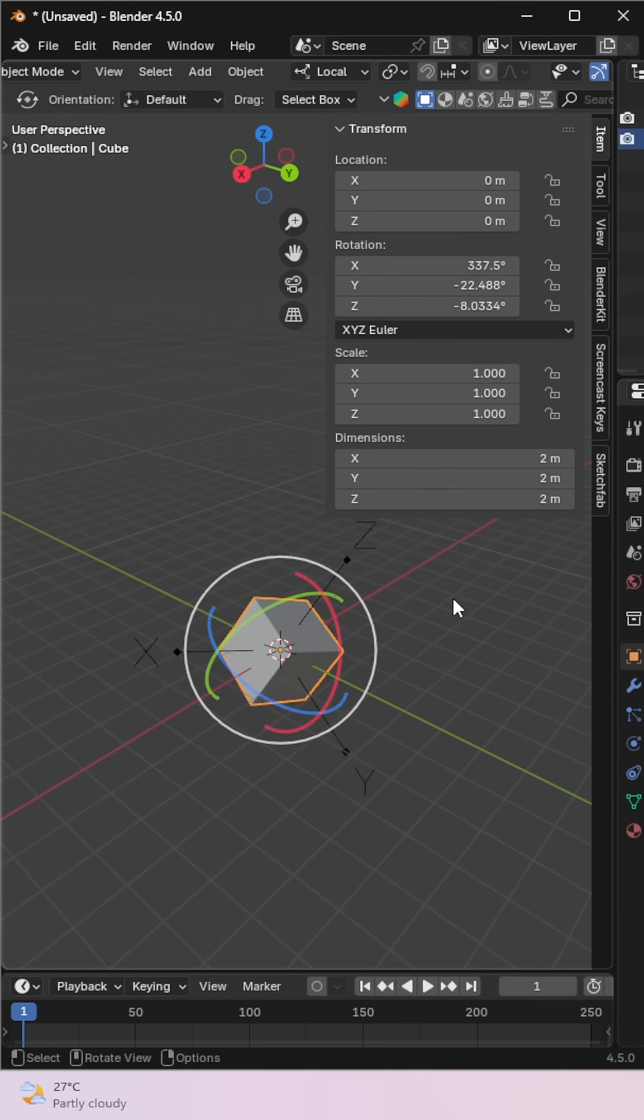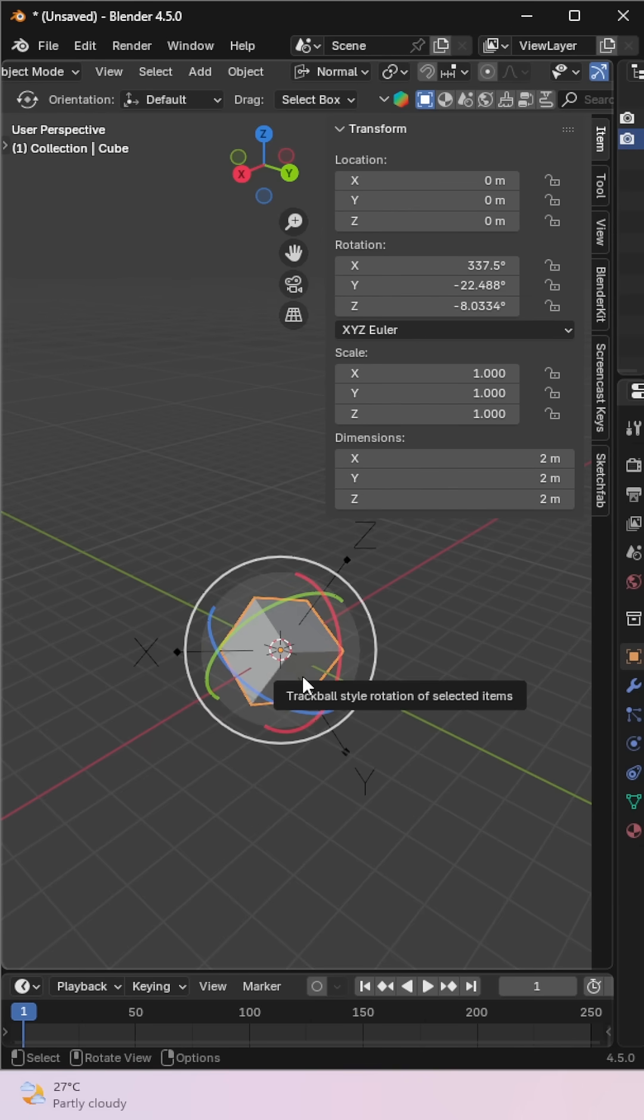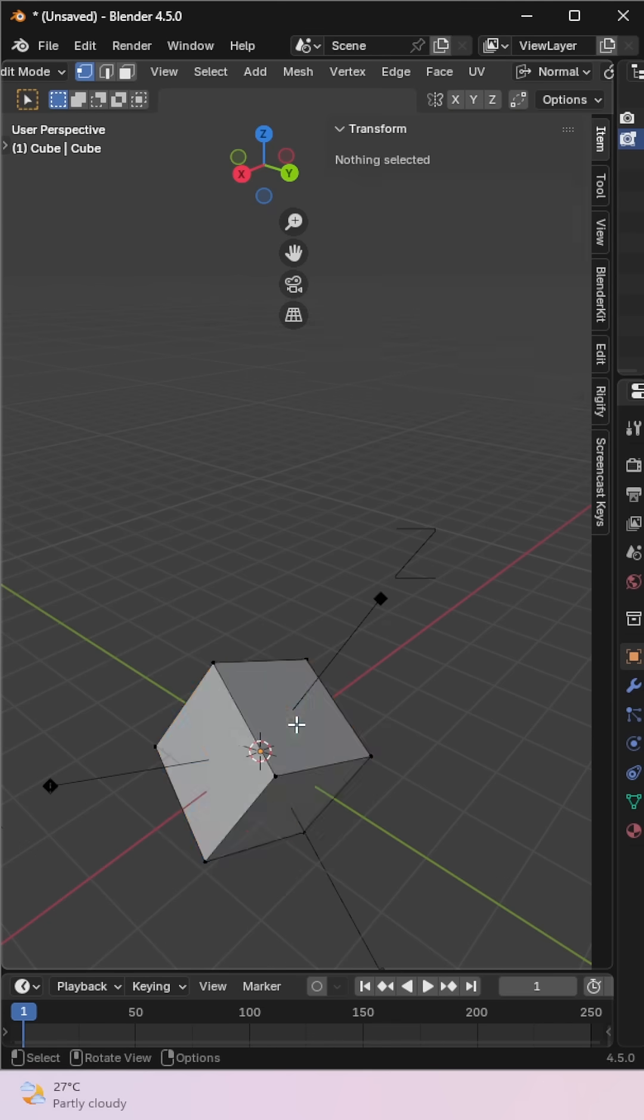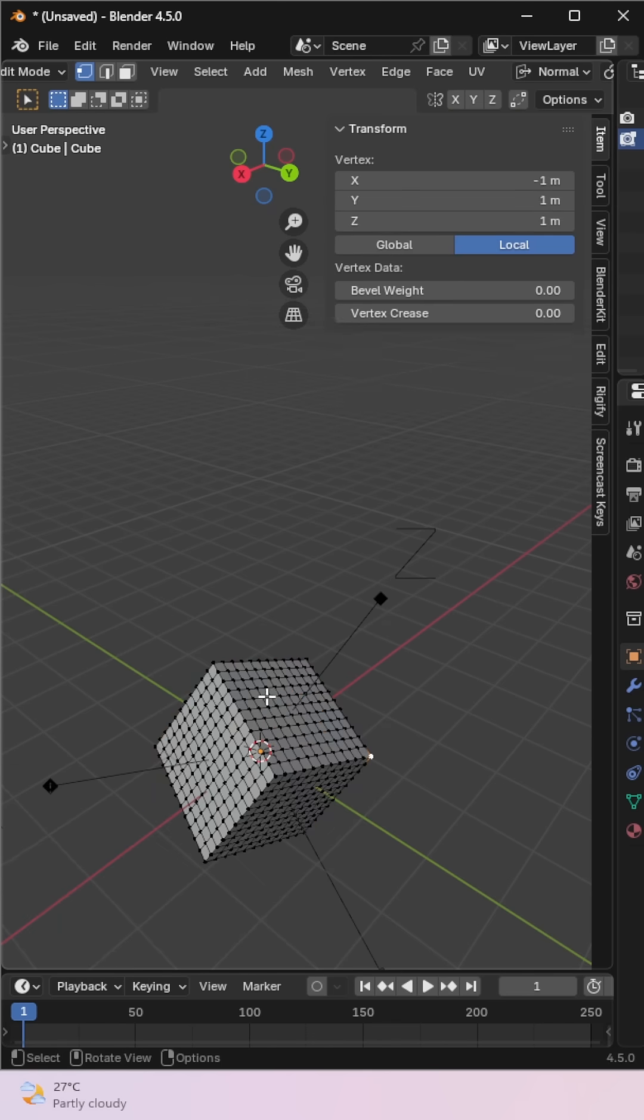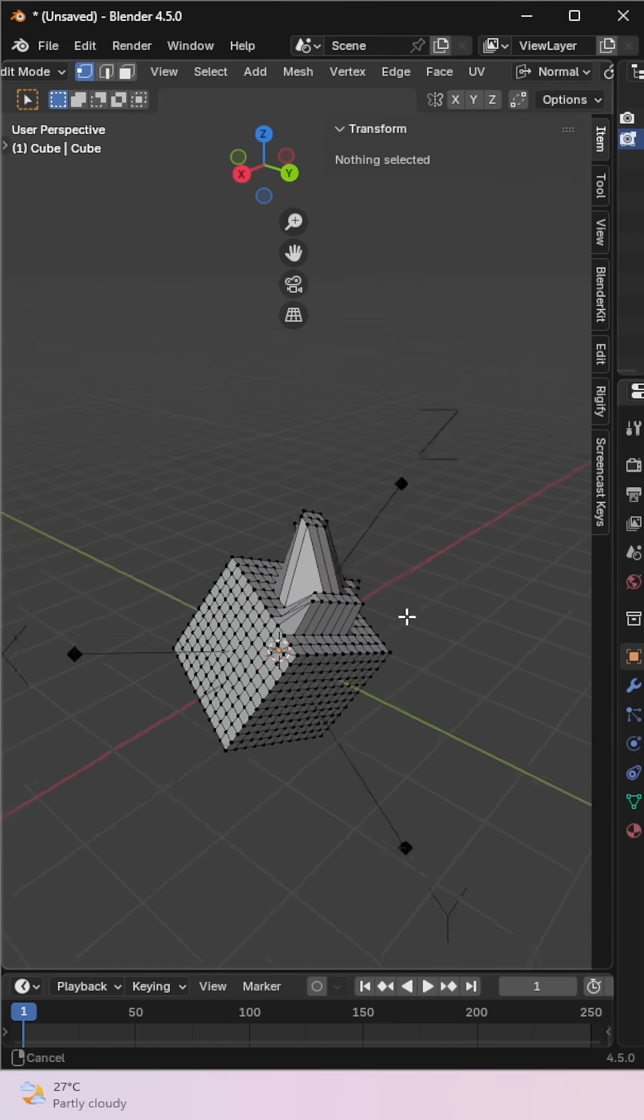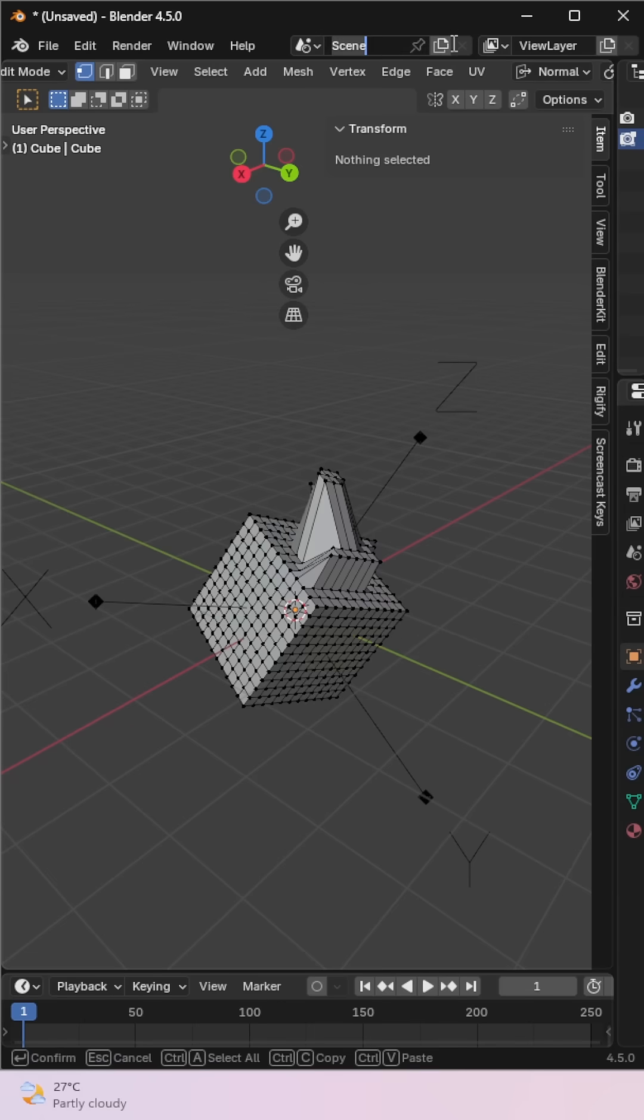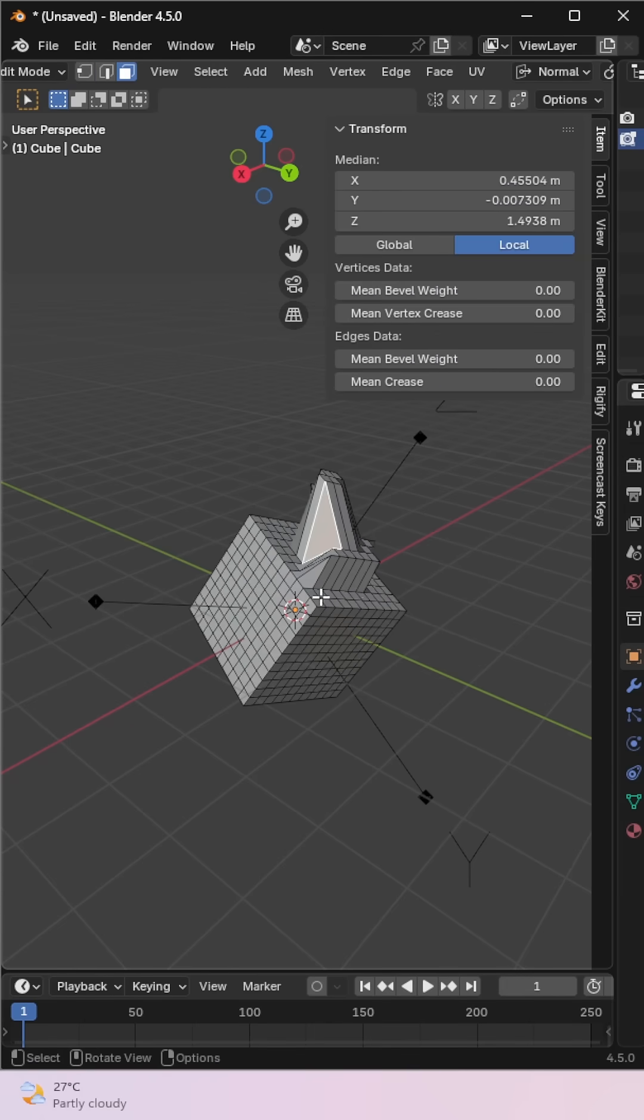Normal orientation uses the average direction of selected faces or vertices. To understand this better, let's go into edit mode, add a subdivision, increase the cuts, and move some vertices around.